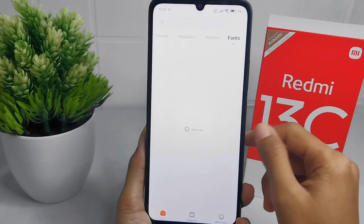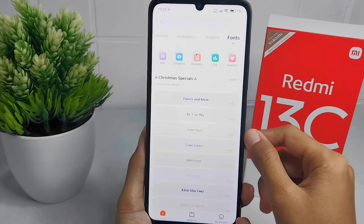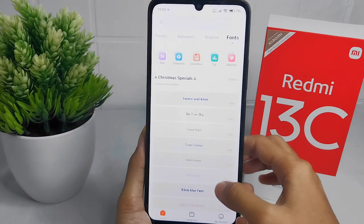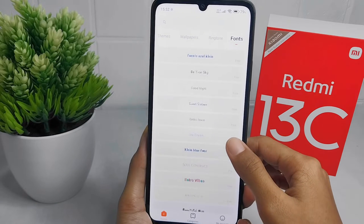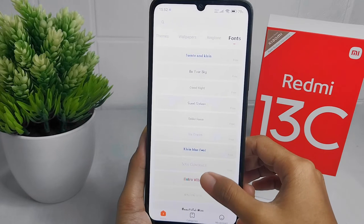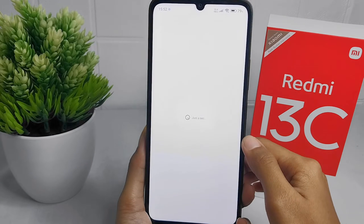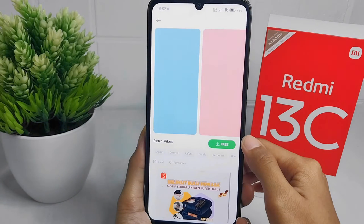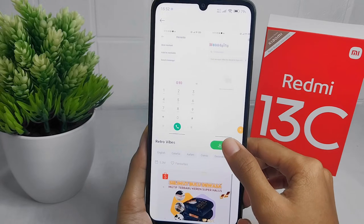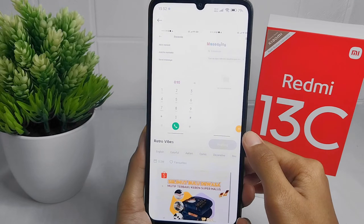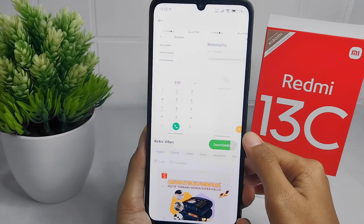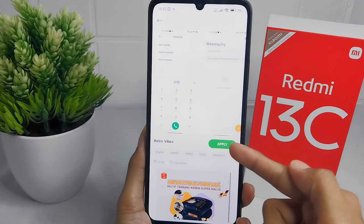Here you can download any font suitable for you. After that, click Apply.